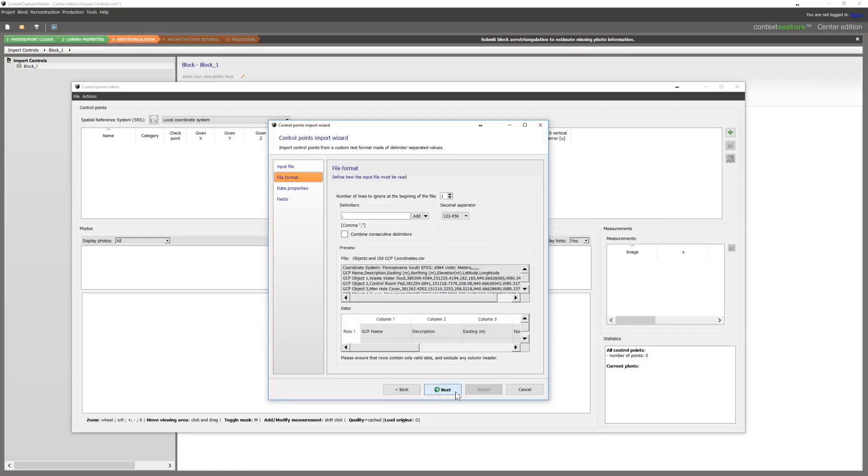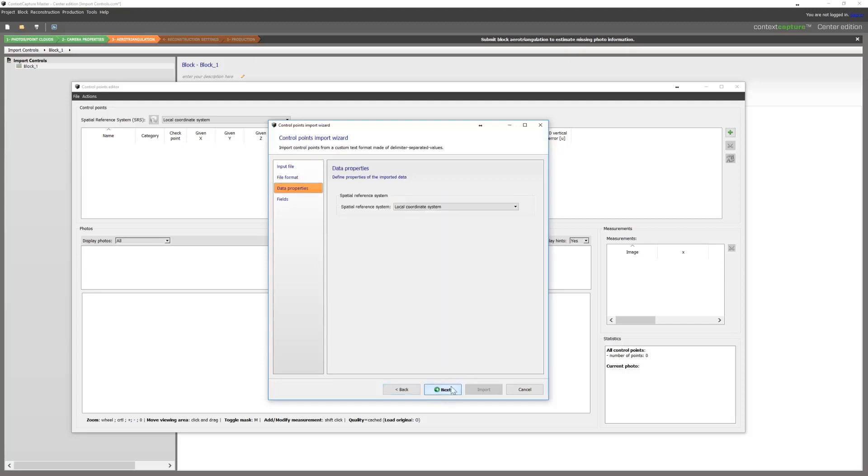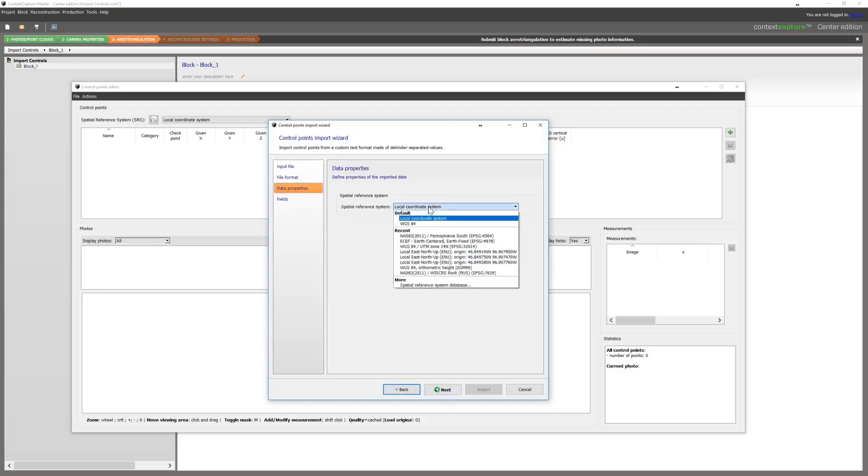We will first start with delimiters, which is a comma because it's a CSV file. Then which rows to ignore. In this case, we want to ignore the first two. That will get rid of the labels, which we don't need.